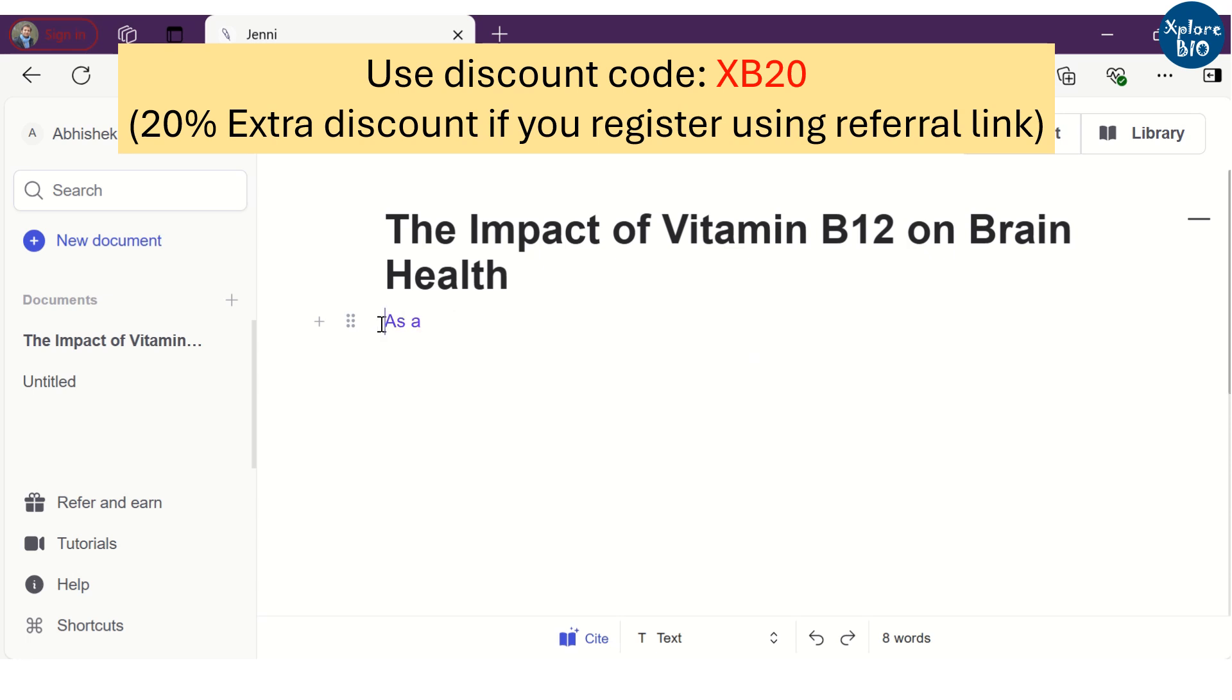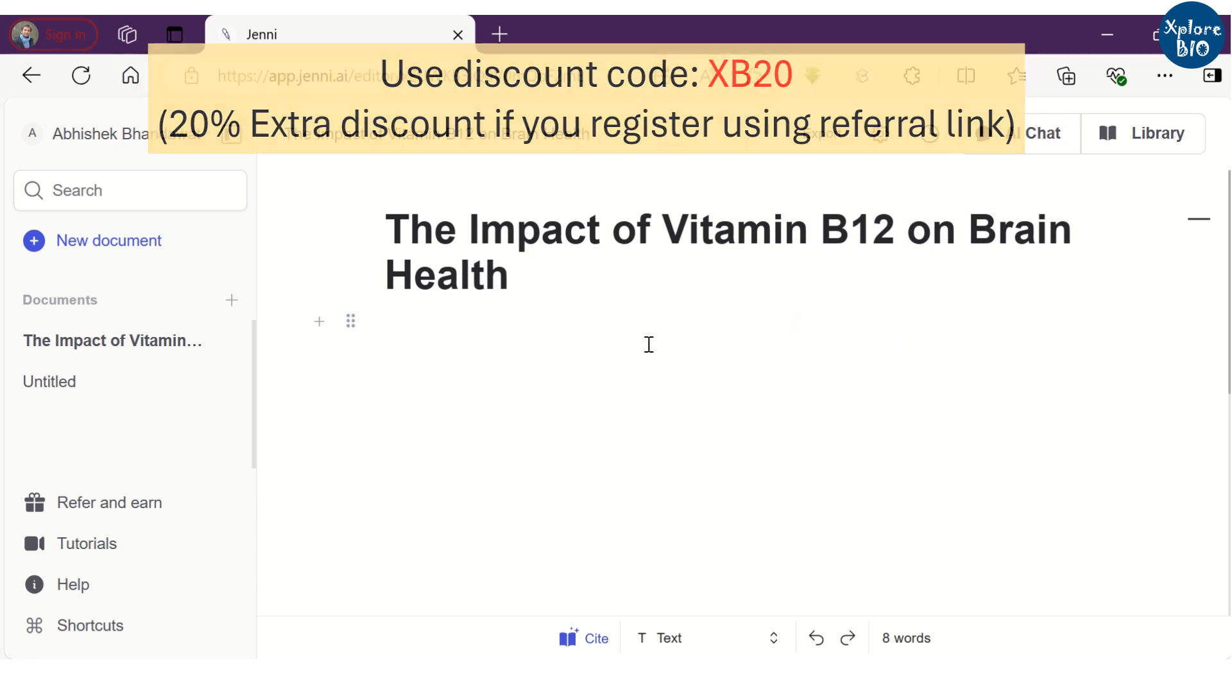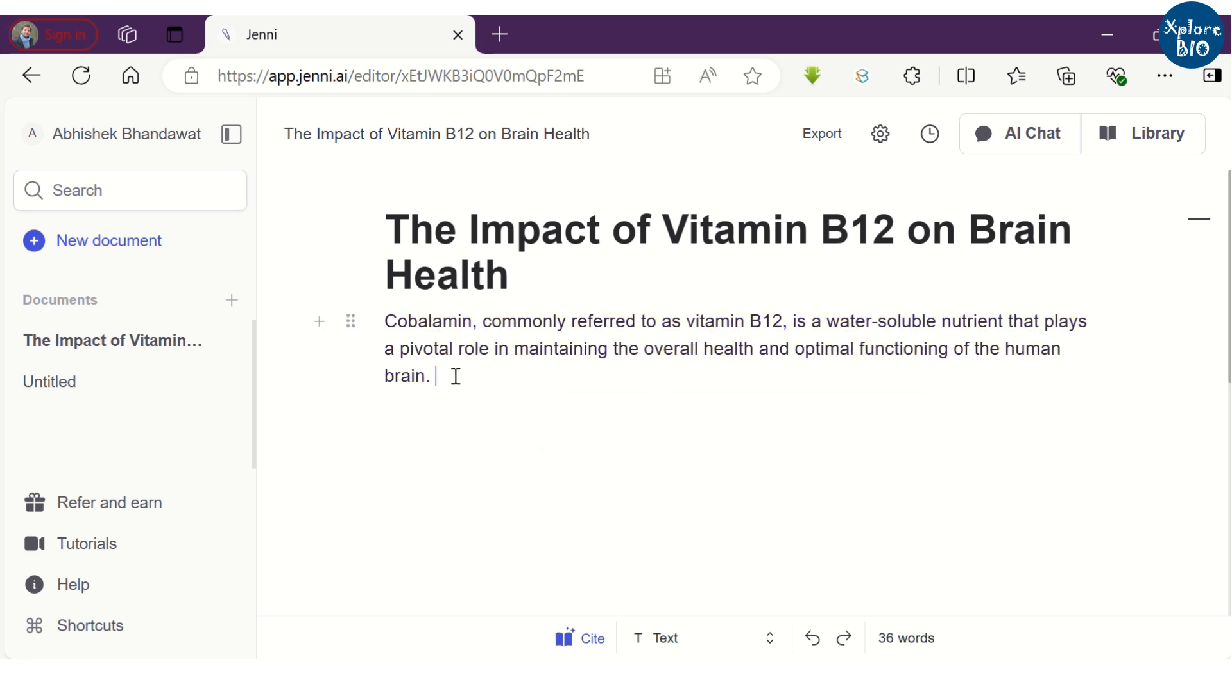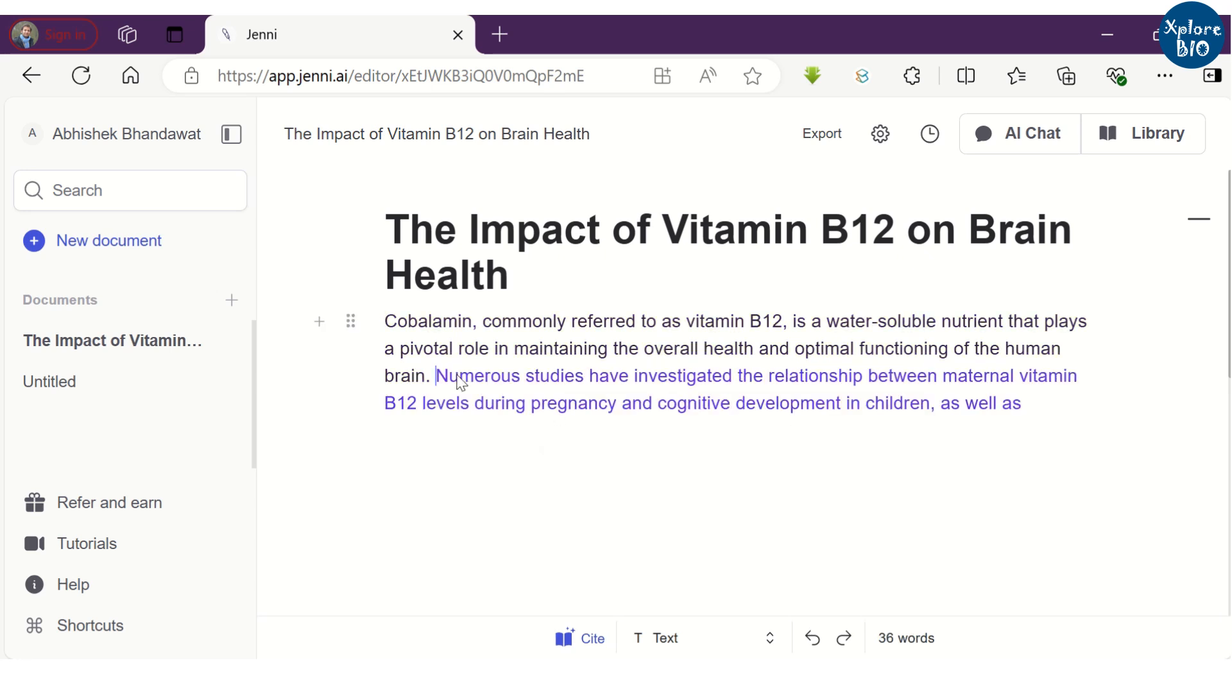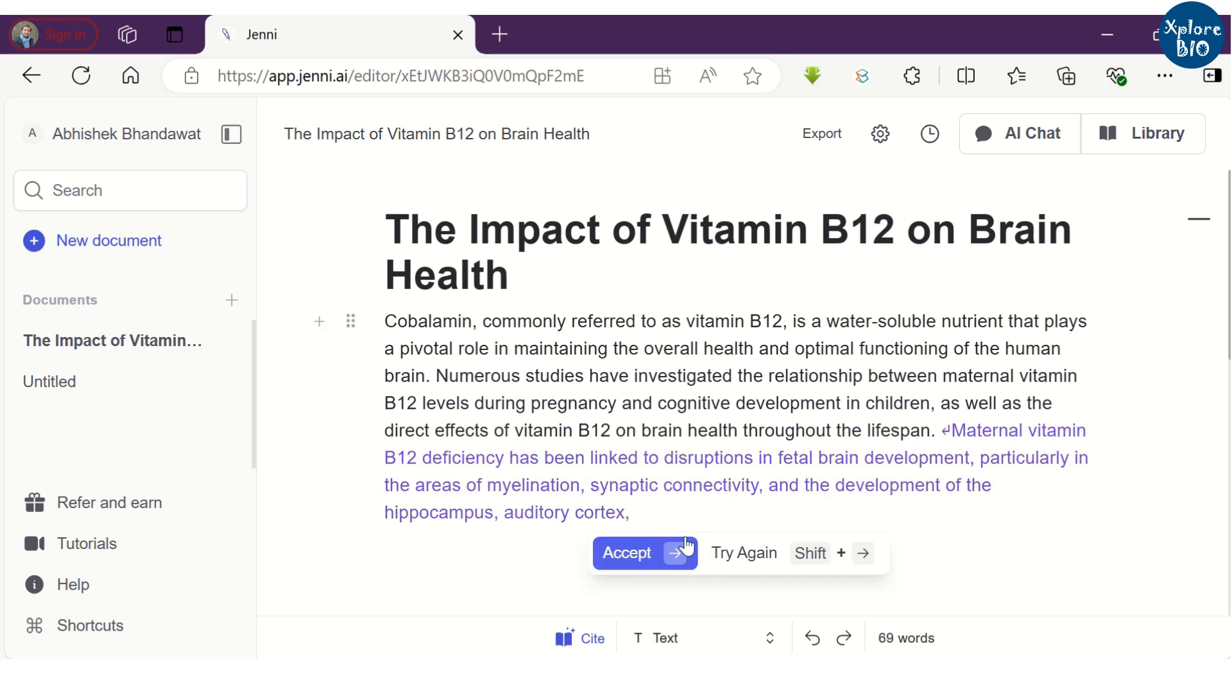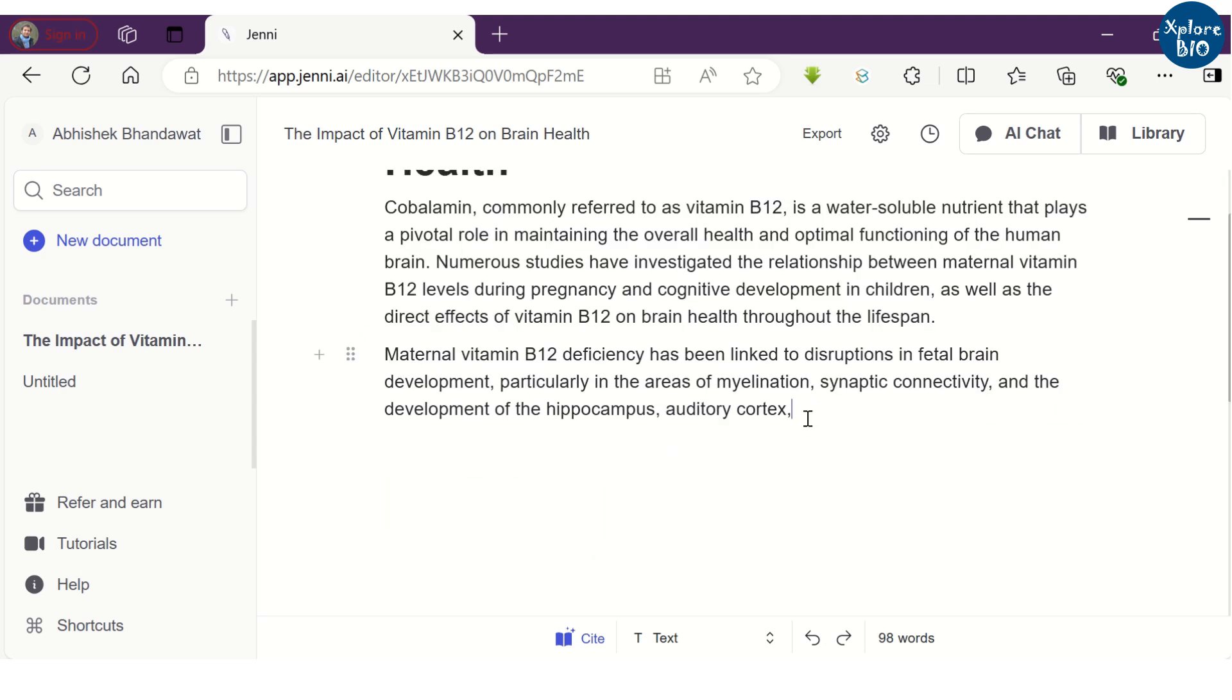With its auto-write feature, Jenny will help you generate subsequent sentences based on the context of the previous text. You can do this multiple times to generate an entire paragraph using the shortcut keys mentioned here or at the bottom left corner.